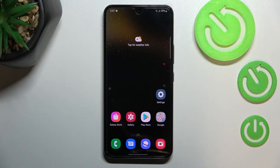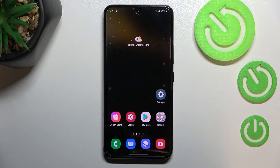Hi everyone! In front of me I've got Samsung Galaxy S22 and let me share with you how to change the wallpaper on this device.